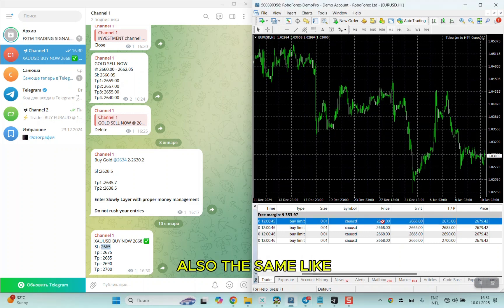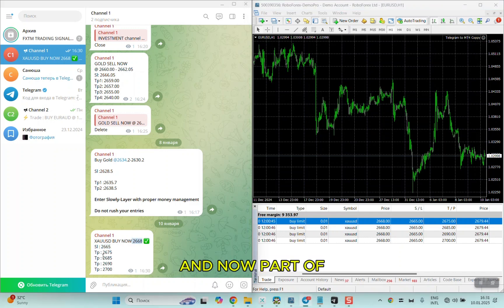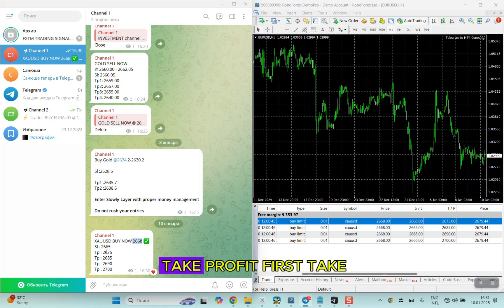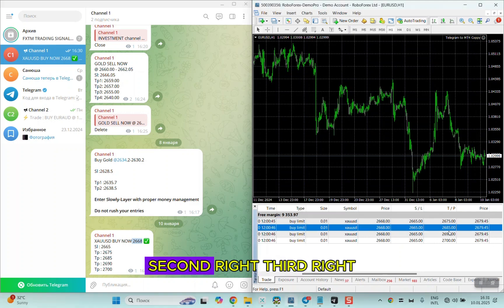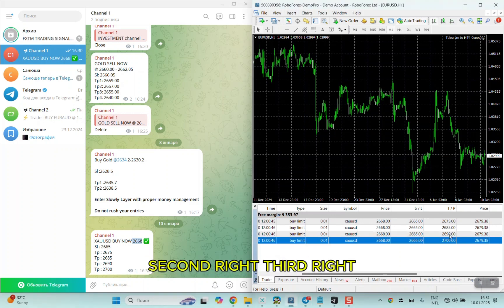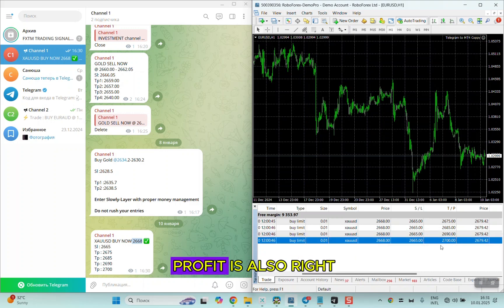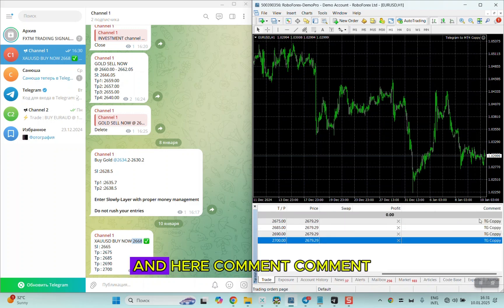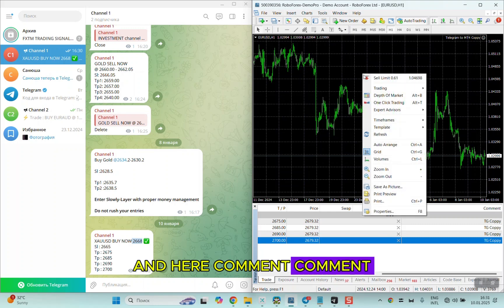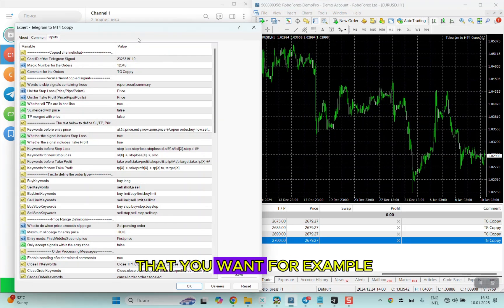Now for the take profit levels: first take profit is right, second is right, third is right, and the last take profit is also right.